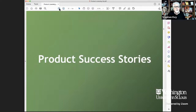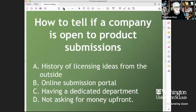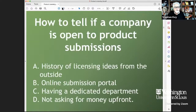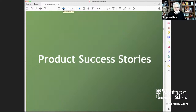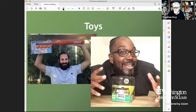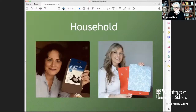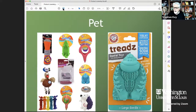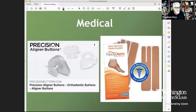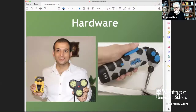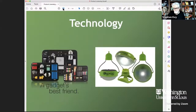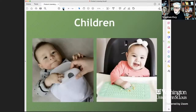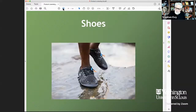Let me go through some product success stories. People always ask: what industries are you seeing products get licensed in? Today I'm seeing products licensed in just about every industry — toys, household, kitchen, pets, medical (if it doesn't require regulations), hardware, technology, automotive accessories, children's and baby products, and even shoes. A good idea is a good idea, and companies need good ideas. The toy industry has had open innovation for over 80 years — when I interviewed Brian, head of global design at Hasbro, he said 50 to 60% of all products in their portfolio come from outside their walls.